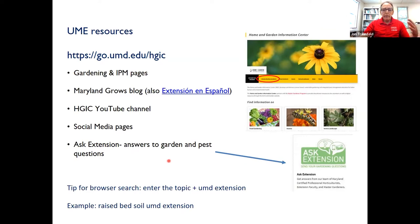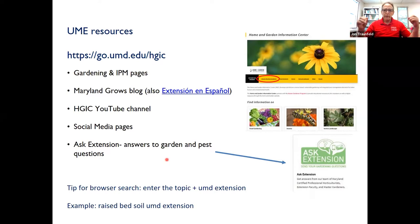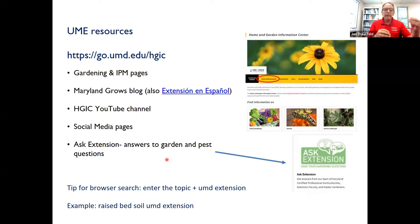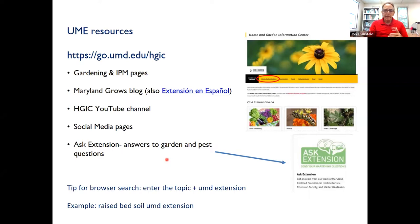To pull up all UME resources — whether it's a web page, a blog post, or a YouTube video — in one search, it's really useful to simply type into your browser the topic you're interested in followed by 'UMD Extension.' That's just a little pro tip from HGIC.